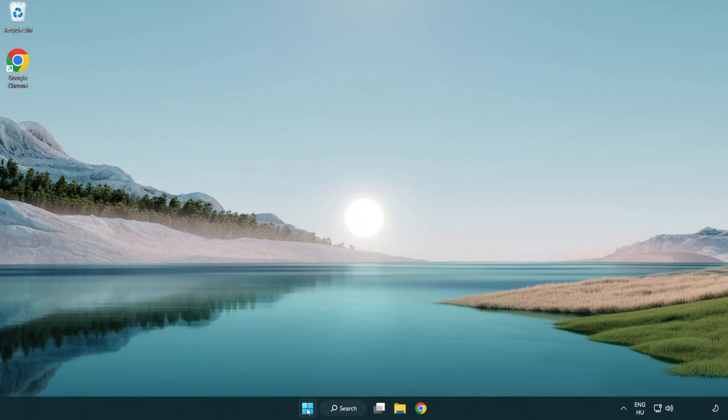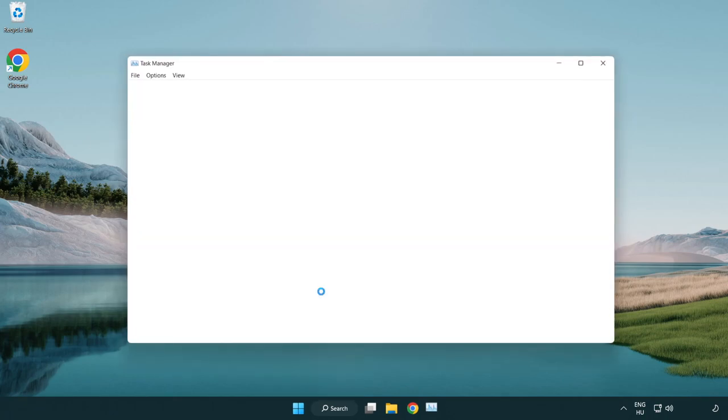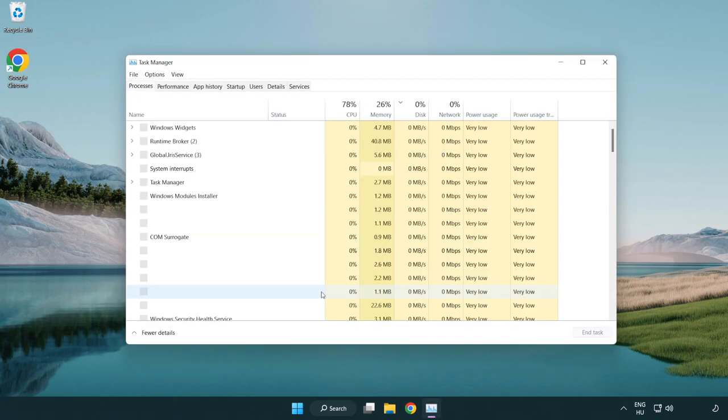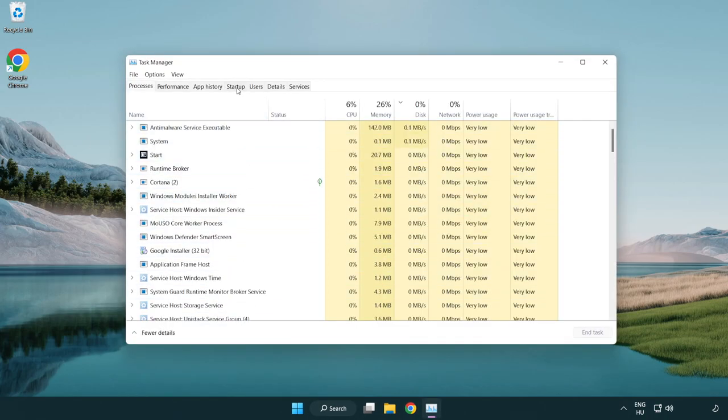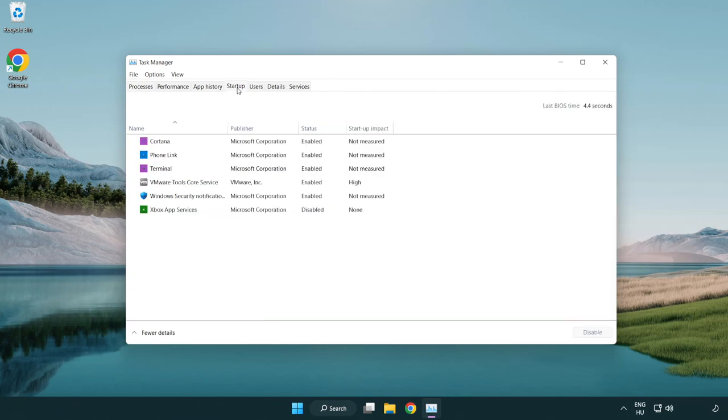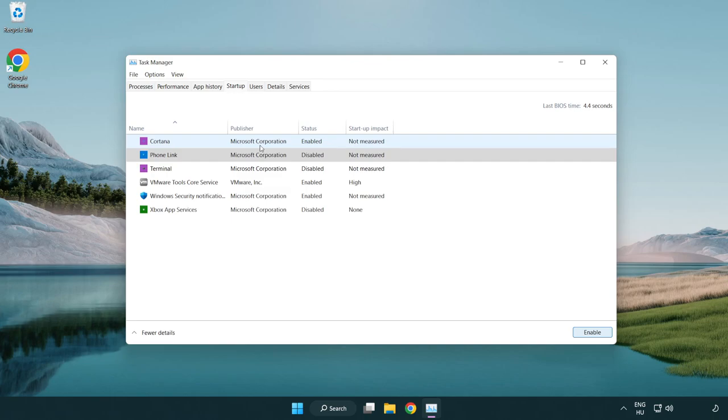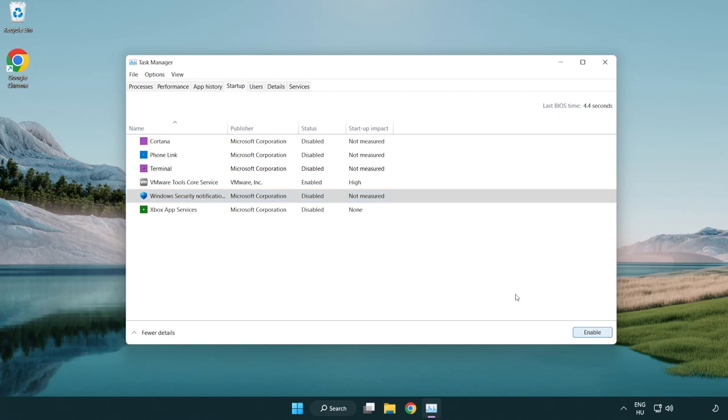If that didn't work, right-click start menu. Open task manager. Click startup. Disable not used applications. Close window.